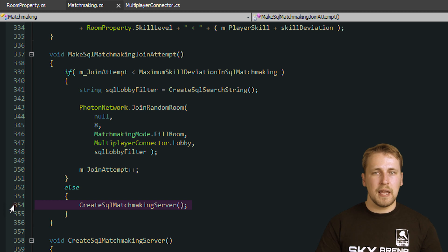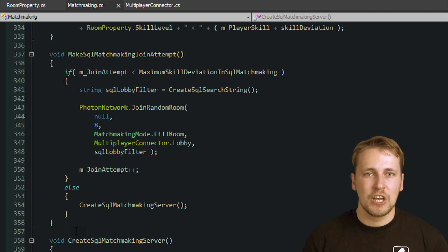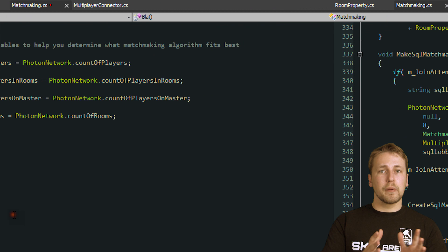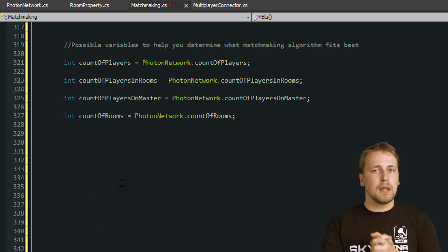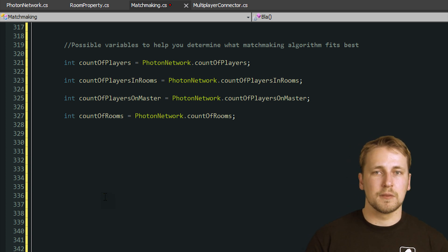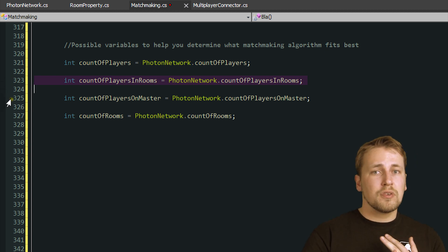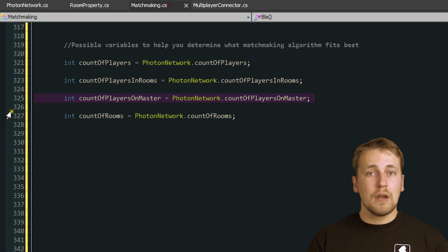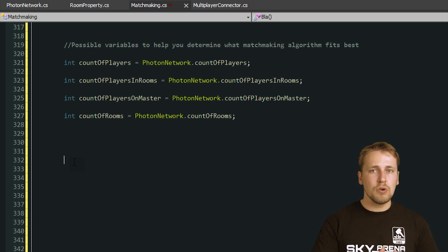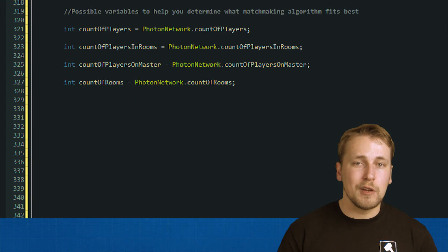This is the end of our matchmaking video. There are many different options to implement a matchmaking system and you have to decide for yourself which one fits best for your game. You can even include multiple algorithms and choose the fitting one based on the number of players currently connected. Photon offers variables to determine how active your server is: PhotonNetwork.CountOfPlayers, PhotonNetwork.CountOfPlayersInRooms, PhotonNetwork.CountOfPlayersOnMaster, and PhotonNetwork.CountOfRooms. This way you can use a loose matchmaking algorithm if there are just a few people playing, but use a more complicated filter when many players and rooms are available.